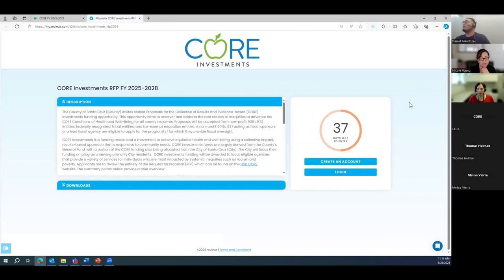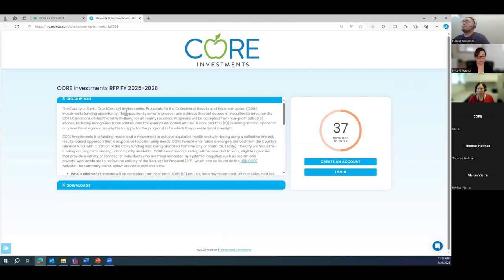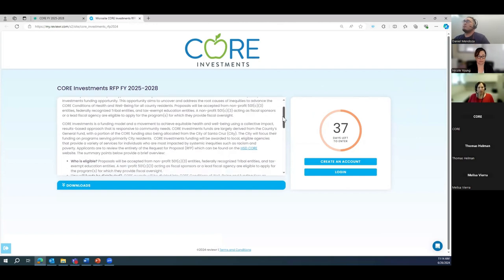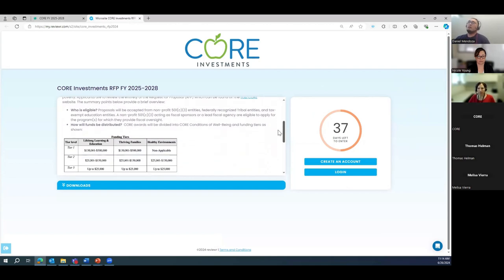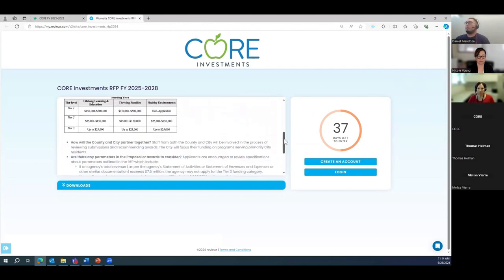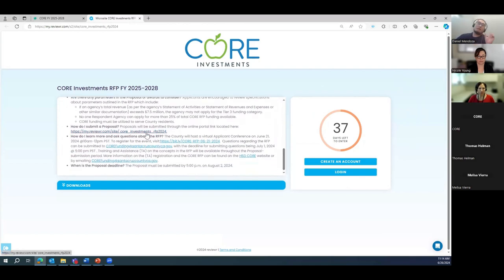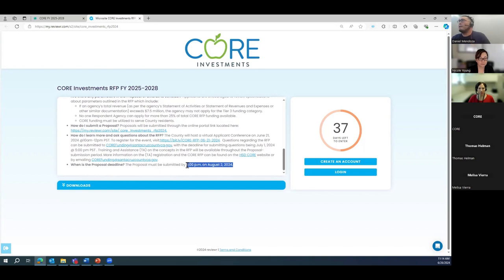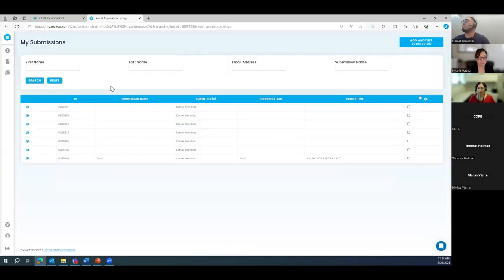Here we are on the Reviewer opening page, which has a description of what CORE is and information included in this RFP, along with links to further information. The submission deadline of August 2nd by 5 PM is also shown. Let's go ahead and create an account — I'll create a new account to demonstrate.